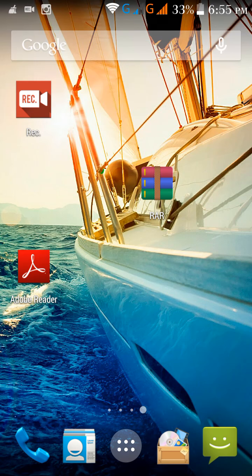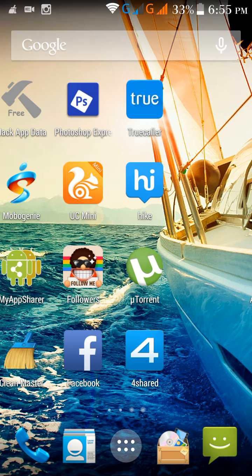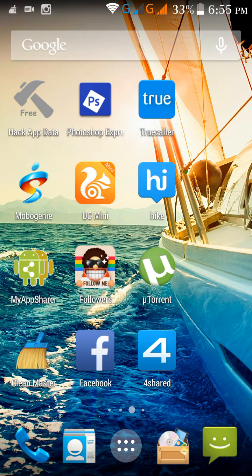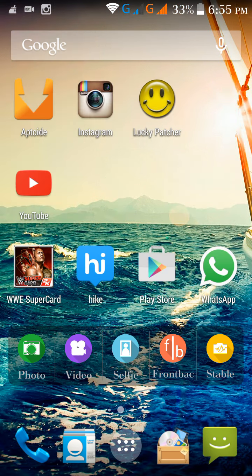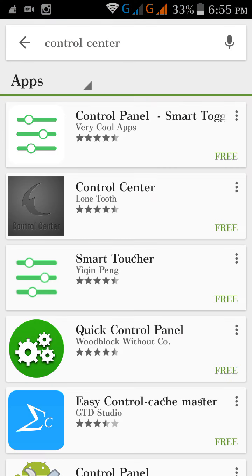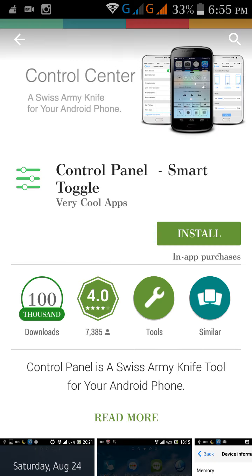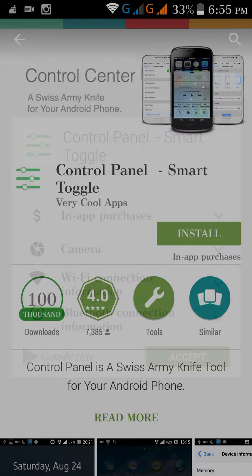Hello guys, today I will show you how to change your Android partially to iOS. We can do this by installing three apps. One of them is Control Panel. It is available free in the Google Play Store. Install it.